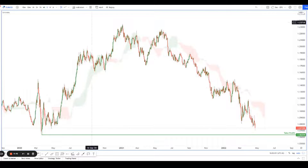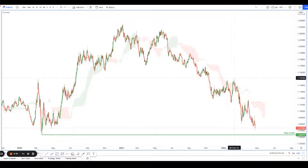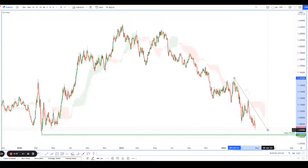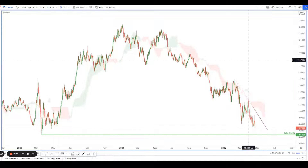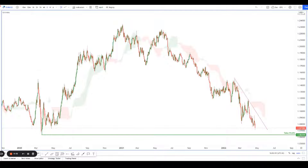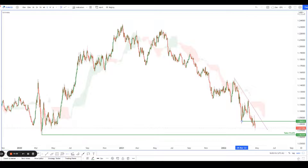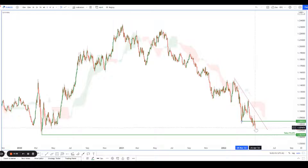Let me zoom in a little bit more. You can see there's a descending resistance pushing it down pretty nicely, and it has broken this key overlap resistance over here. So this is the key overlap resistance it has broken, and it has broken another level over here.